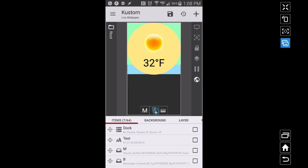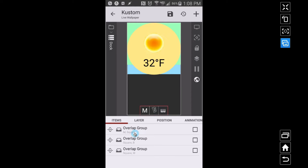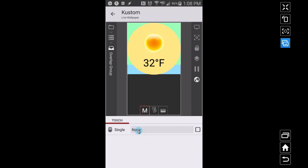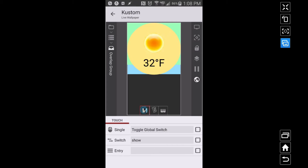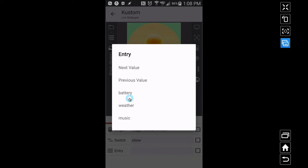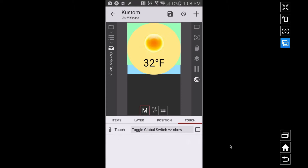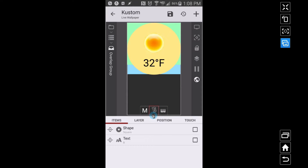Let's go to the dock. The M here is going to be for music. When I touch this overlap group M, I'm going to touch and toggle a global switch — the only one I have, called 'show' — and set it equal to music. What's nice about this is you can just pick items based on what you created, whereas with the text global variable you have to type in code. Here you just pick 'music' from the list. We'll apply an animation in a second.